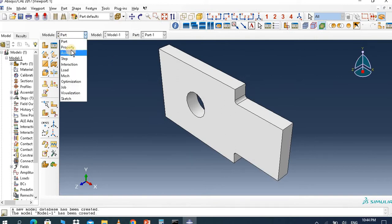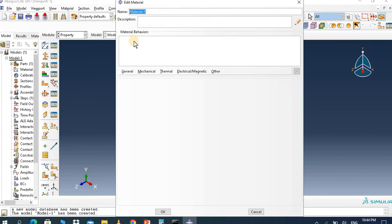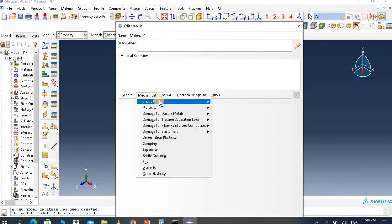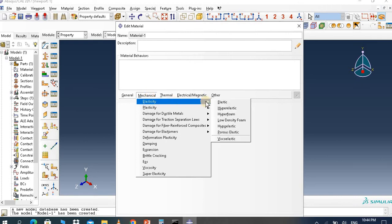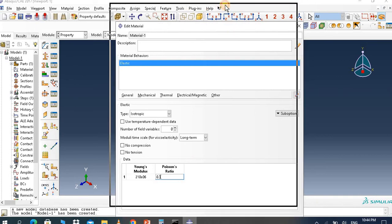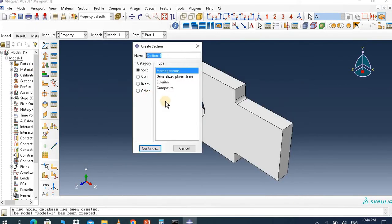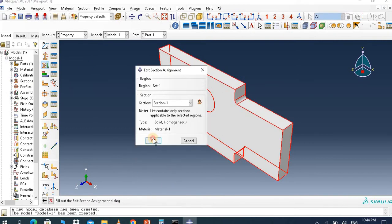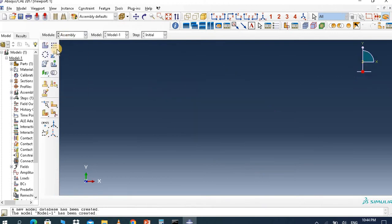Now set the material property. Add a material property — it's not specifically related to a material property in our formula, so you can add any material. Set the Young's modulus to E6, for example, and Poisson's ratio to 0.3. Then create a section: solid homogeneous, continue with that material, and assign the material.